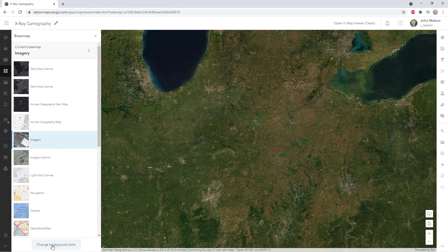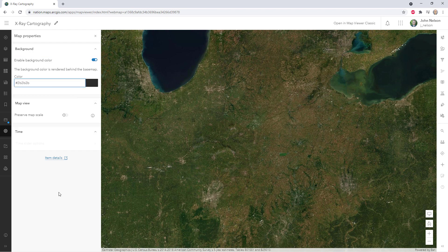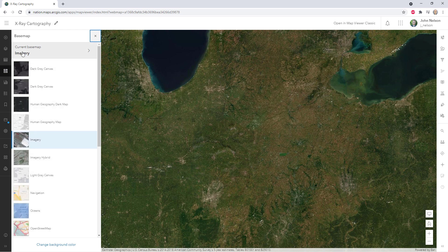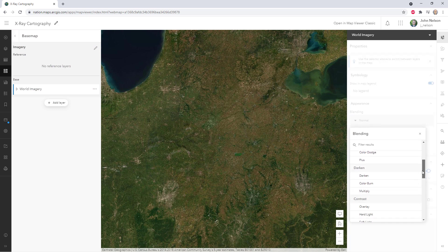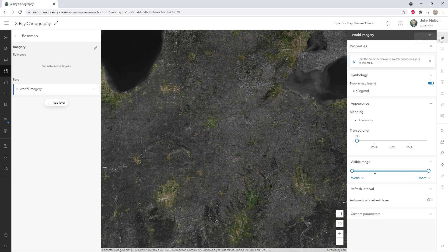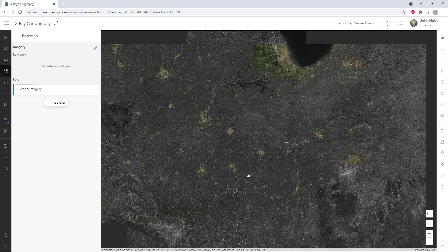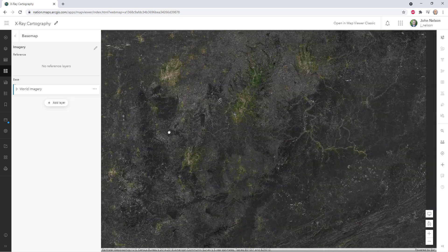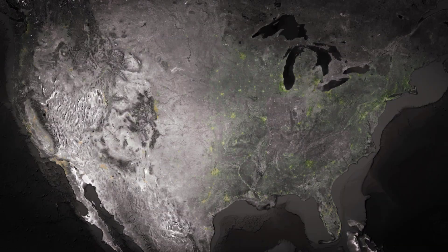I'm going to enable background color and choose a grayscale color — I'll choose black. In my base map, I'll choose the world imagery layer and select its blend mode to be luminosity. Now I've got a grayscale base map with population density data-driven saturation on top. We're painting with saturation.